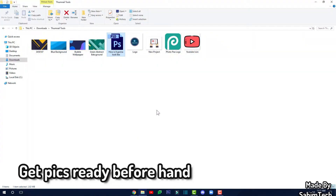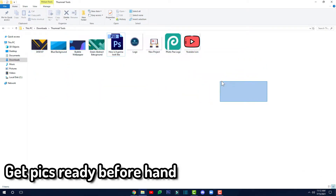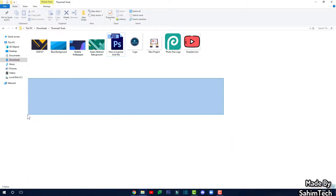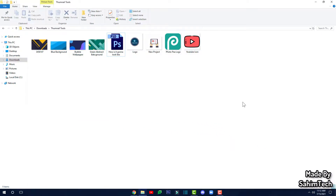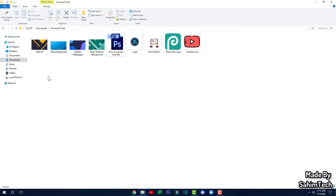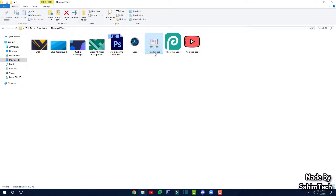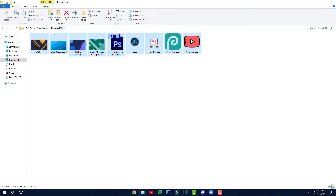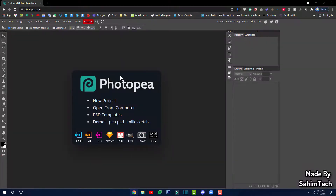Before opening the editor, go back to Windows Explorer and create a folder. Get ready all the stuff you'll need to make your thumbnail — icons, logos, and any images you plan to add. Save images from Google, put everything in a folder like I've done here called 'thumbnail tools', so it's easy to access without wasting time.